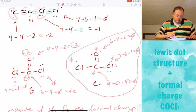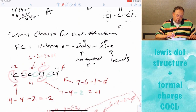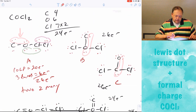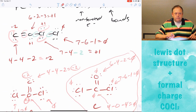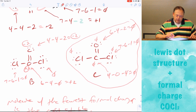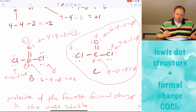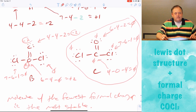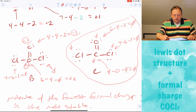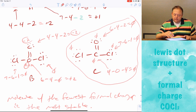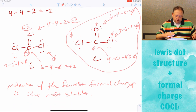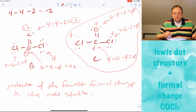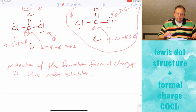So that's how, if you have multiple structures to choose from, you figure out which is the best: calculate formal charges, and the one with the least formal charge is the best structure. For this class, if you drew molecule A, B, or C for COCl₂, I would probably accept it on the test, because at least you have the right number of electrons and didn't violate the octet rule. But I might give you molecules A, B, and C and ask which is best, in which case you'd need to assign formal charges to figure that out.